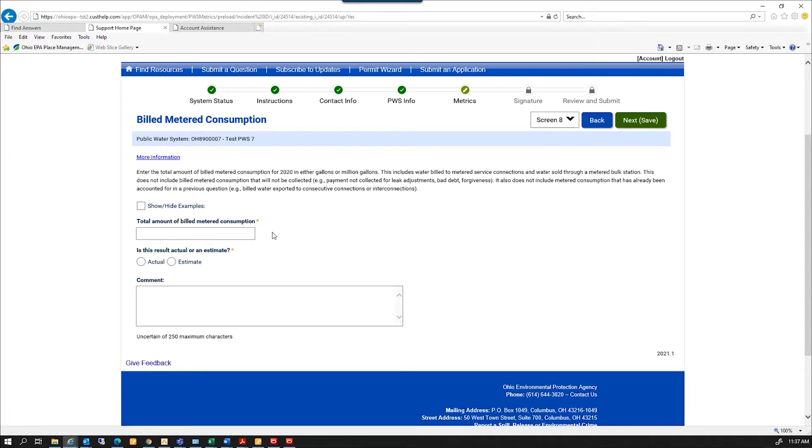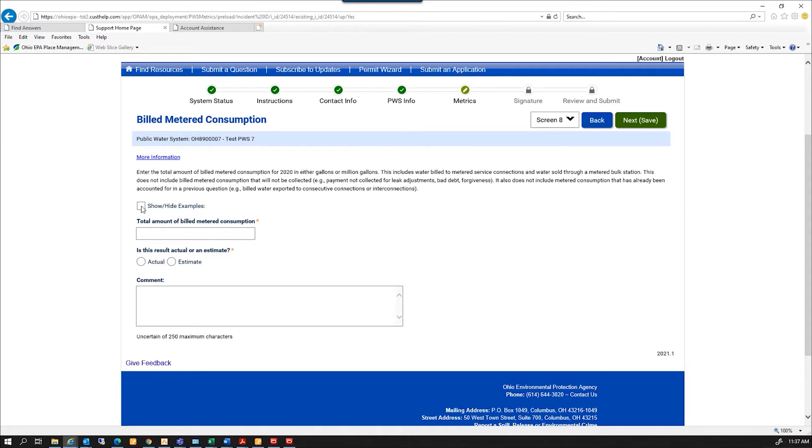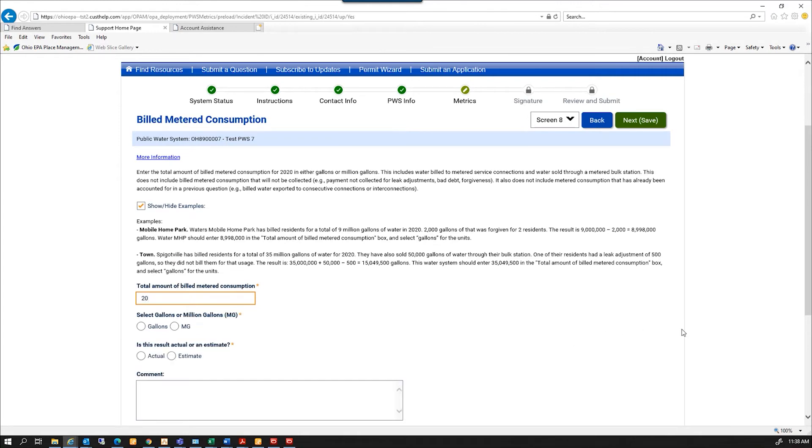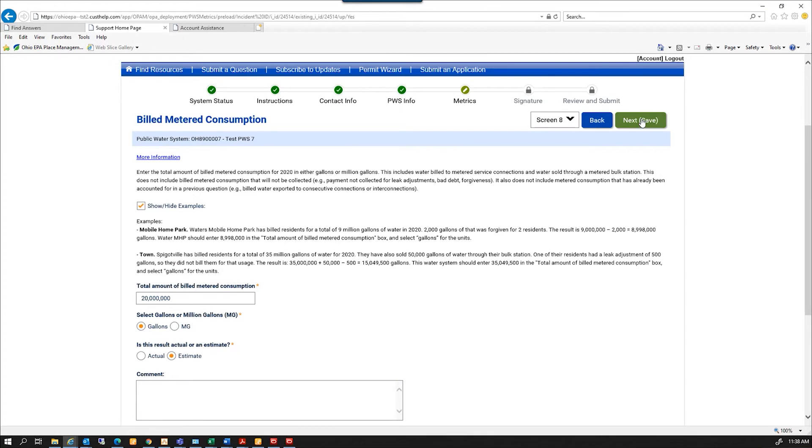And total amount of billed metered consumption. The amount of billed metered consumption for 2020, either gallons or millions of gallons. This includes water billed to metered service connections and water sold through metered full station. Once again, there's a show/hide example, and it will give us a couple of examples of what you might have had. With billed meter, I have 10, we'll be 20. And gallons instead of millions of gallons. And say that's an estimate. And then I'm going to click next.